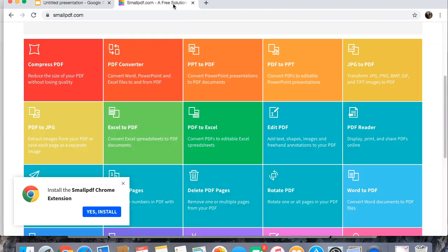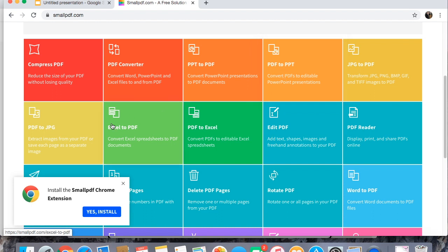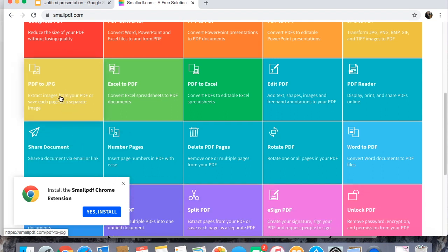So even with this route with small PDF you can convert it to PowerPoint and then save it as a JPEG or you can come down here and just do PDF to JPEG.